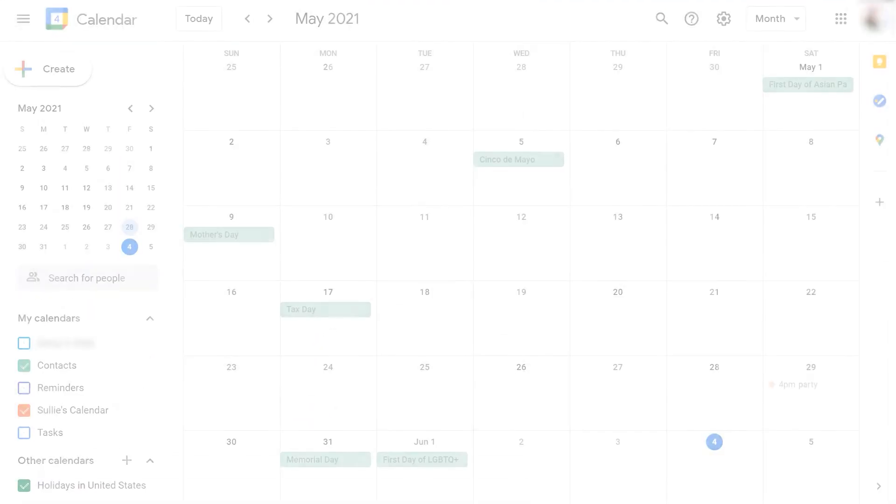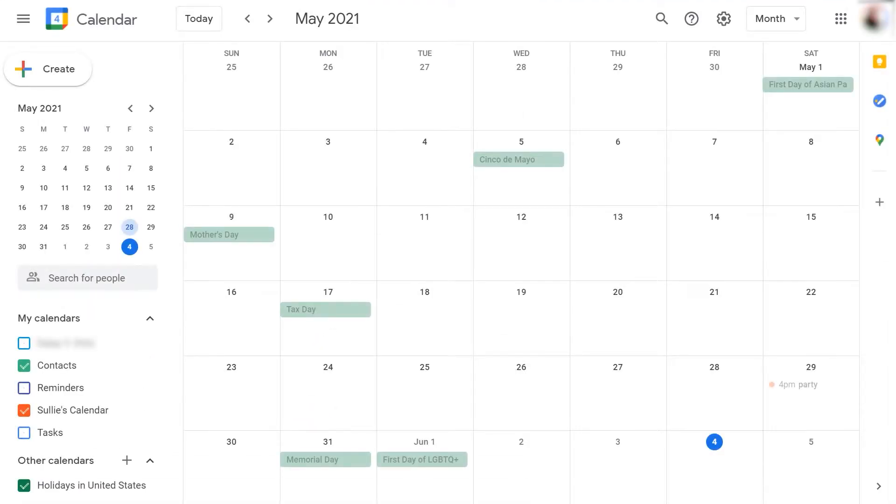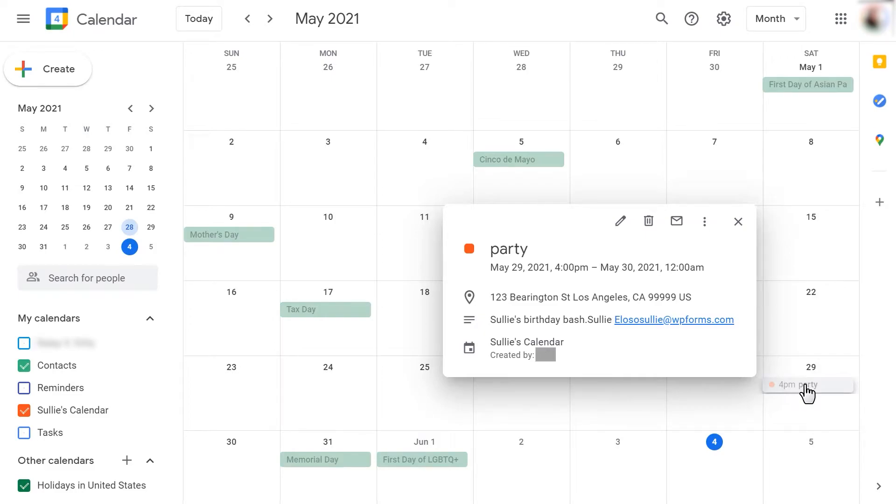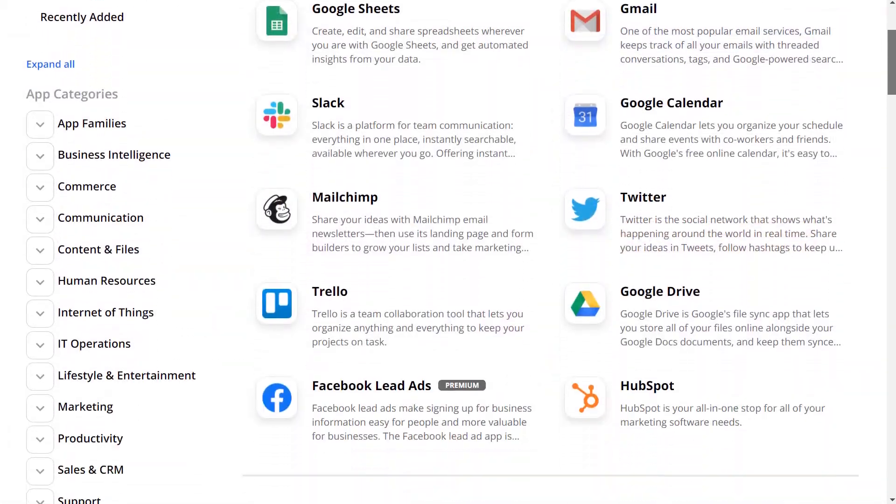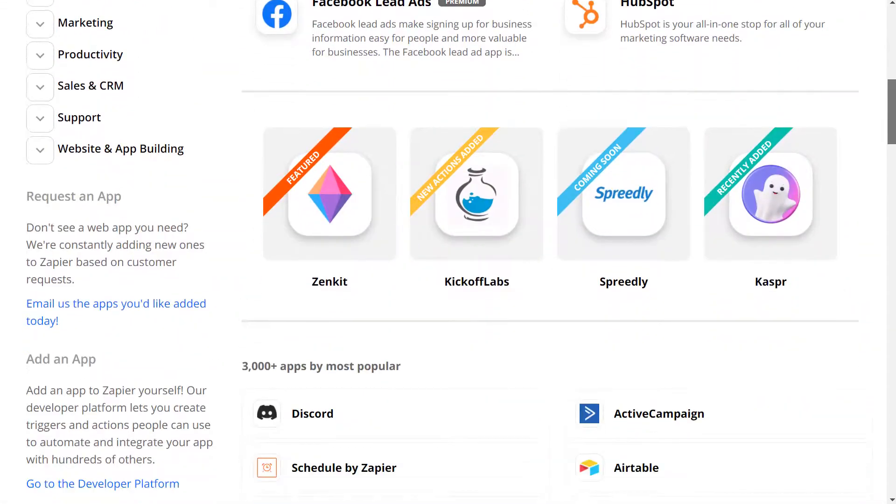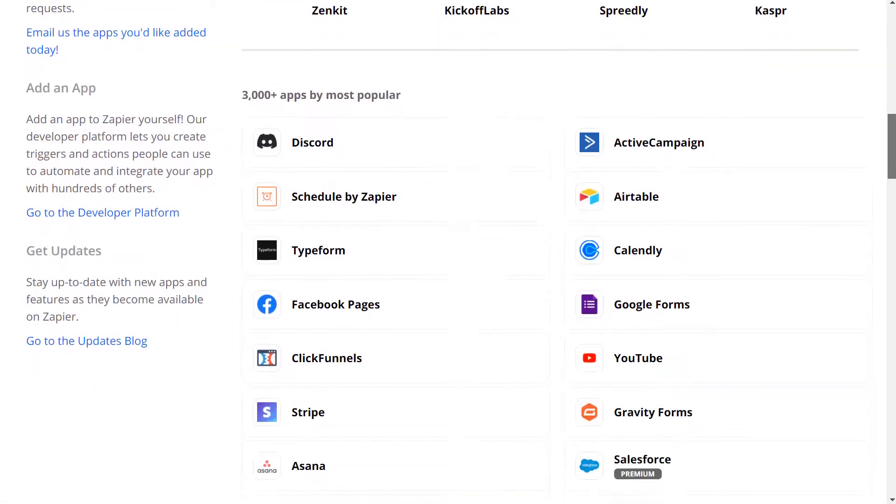Being able to automatically send form entries to Google Calendar without having to do it manually will save you lots of time and make managing events very easy. The Zapier add-on allows you to connect your forms to any of the over 2,000 apps available through their service, including Google Calendar.